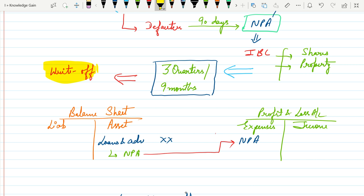And these loans and advances are converted into NPA, that is non-performing assets or these are also known as bad loans. So what they do? After three quarters or nine months these NPA will be written in the expense side of the P&L account.